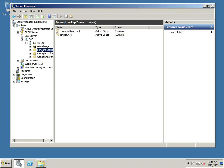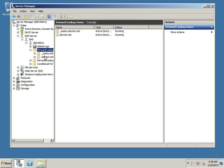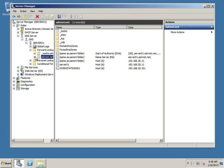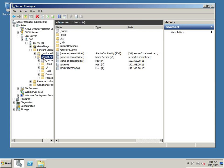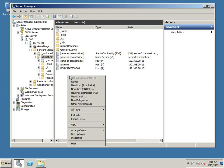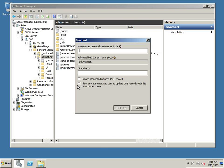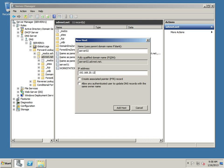And for our forward lookup zones, we have our Active Directory integrated forward lookup zone. And we have our server 1. Now we're going to be creating a new host record. I'm just going to right click, select new host record. Type in server 02 and the IP address and create associated pointer record. That is the reverse record.